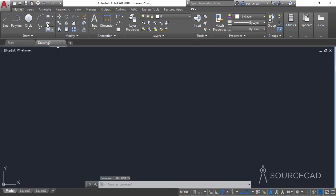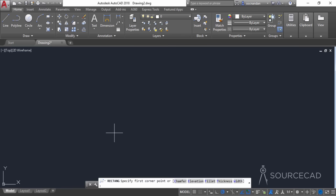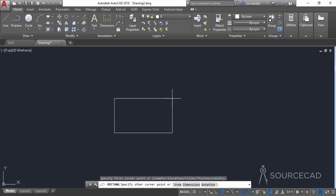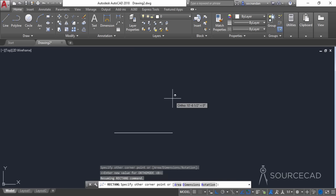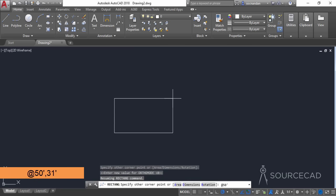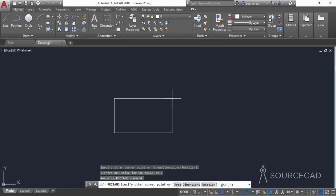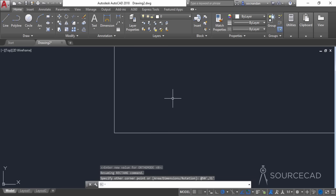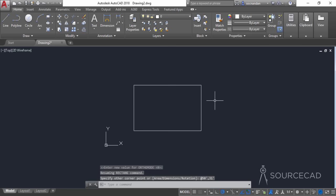I'll start with the rectangle and click anywhere in the drawing area. We need to make a rectangle with a length of 50 feet and a height of 31 feet. For that I'll type @50',31'. After adding these values, simply press Enter. There we have it — the rectangle with a length of 50 feet and height of 31 feet.